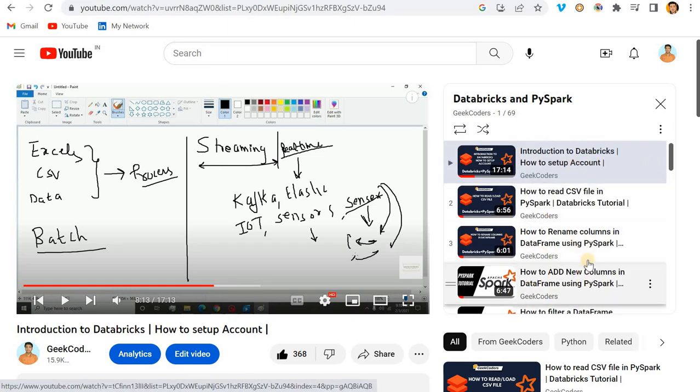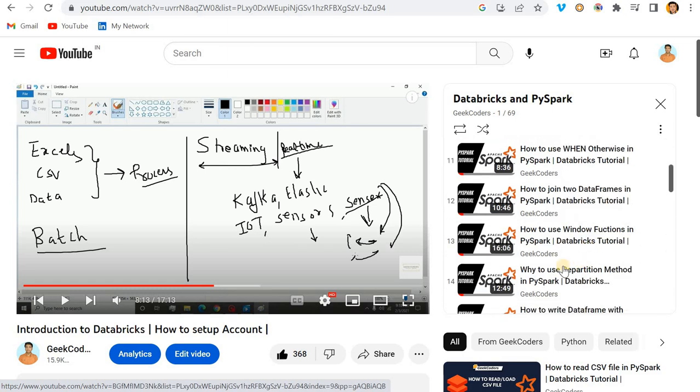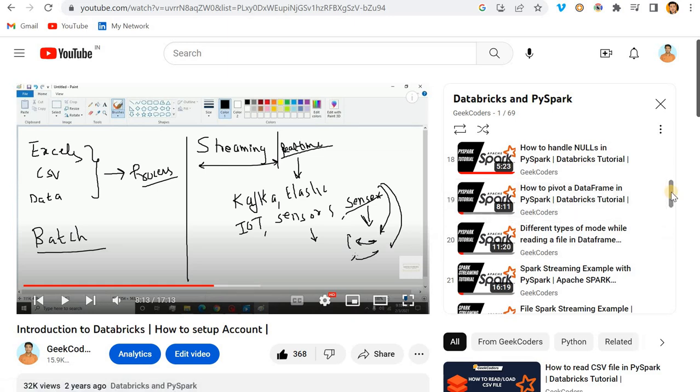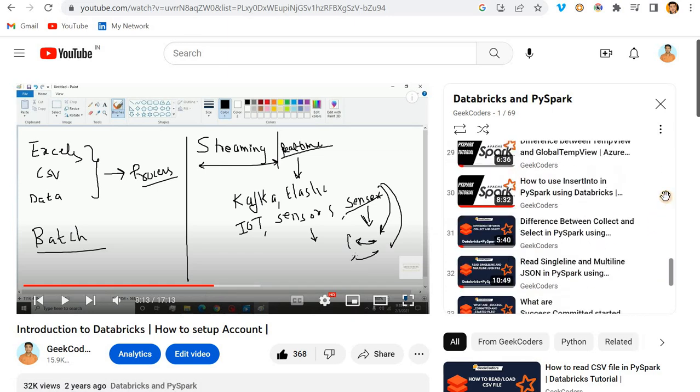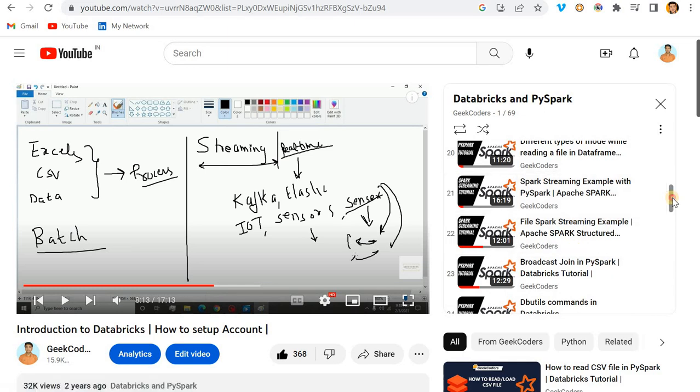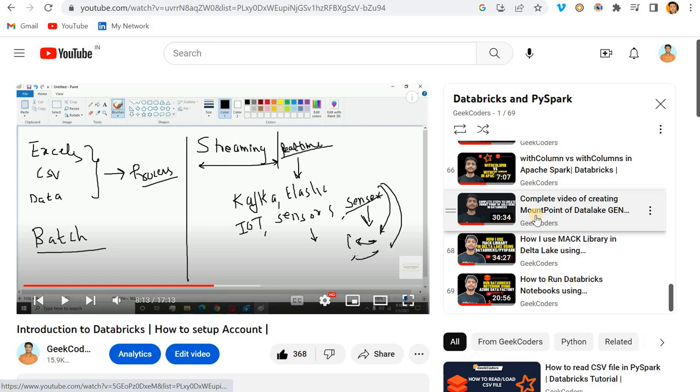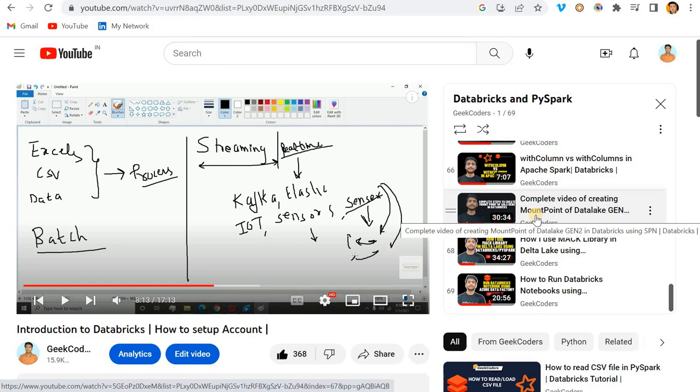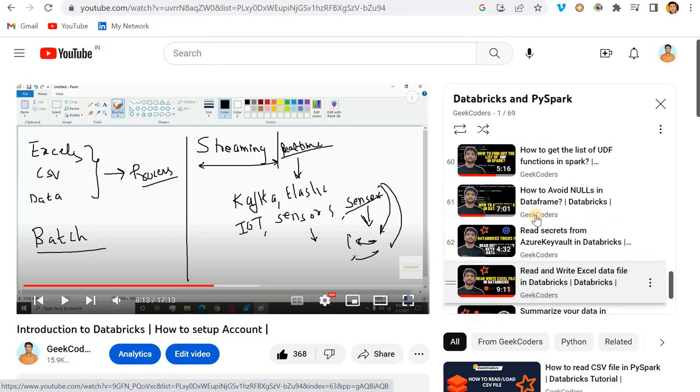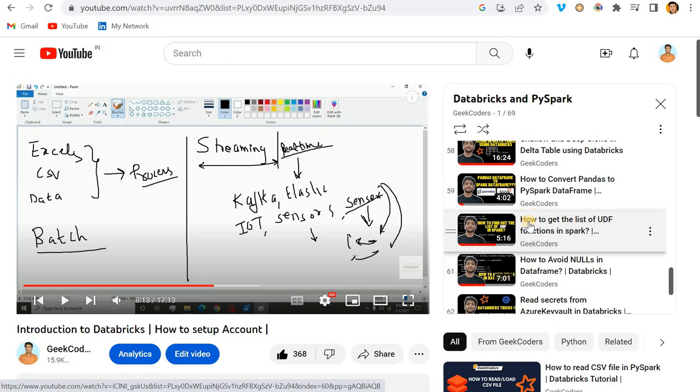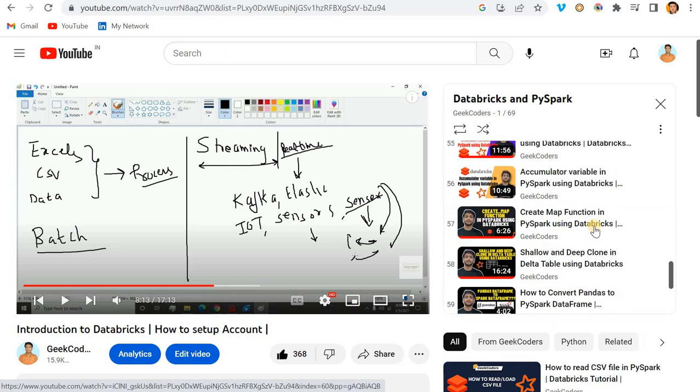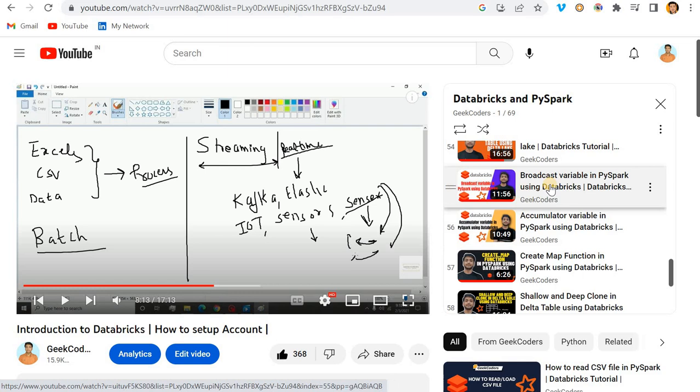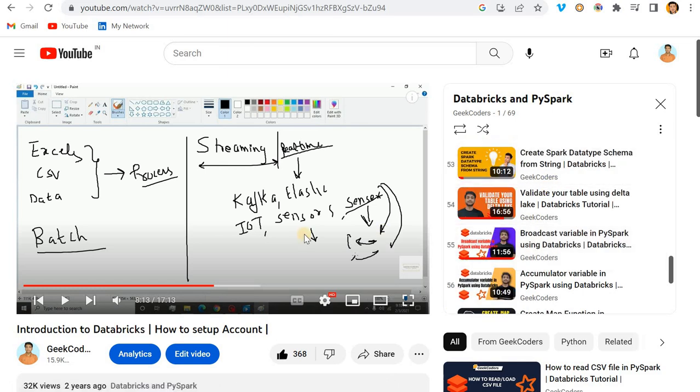These videos are in Hindi, but after the 15th or 20th video, it is in English so everyone can understand easily. The starting videos are very basic stuff, and at the end you can see very advanced videos like what is accumulator, what is broadcast variable, and so on. If you are liking my videos, please check out my course on www.geekcoders.co.in. The link is in the description box. Please like and share with your friends. Till then, bye bye, thank you.